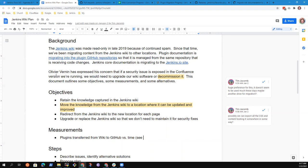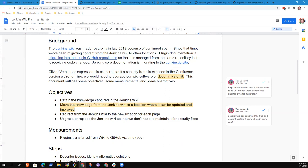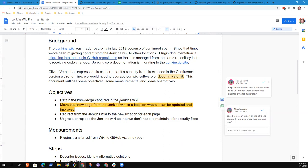Now, the motivation for this possible transition is that if there's a security issue in the Confluence version we're running, we need to upgrade it or decommission it. And we don't want to lose the knowledge we've captured there.